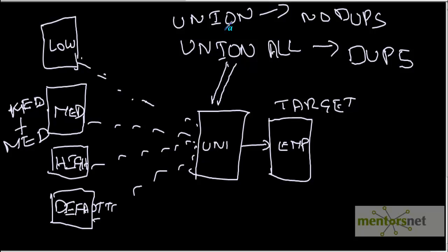So is there any way to remove duplicates if the union transformation is not removing them? How do we remove the duplicates? Let's see that in the next class. Thank you.